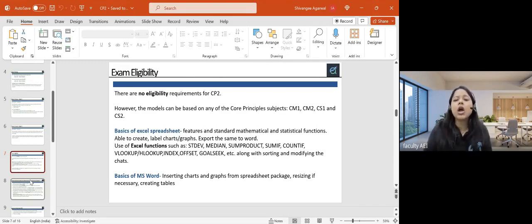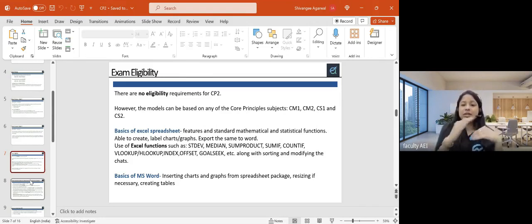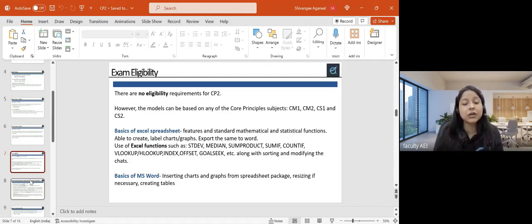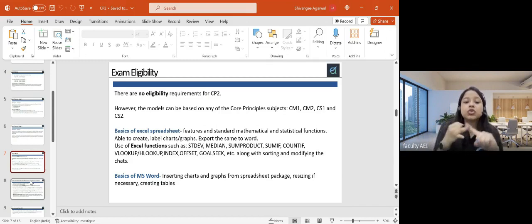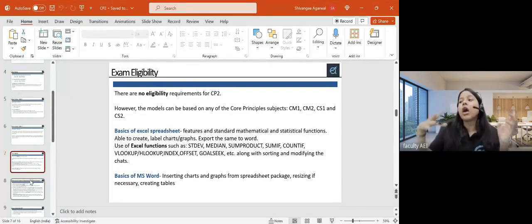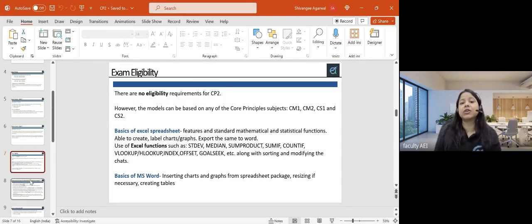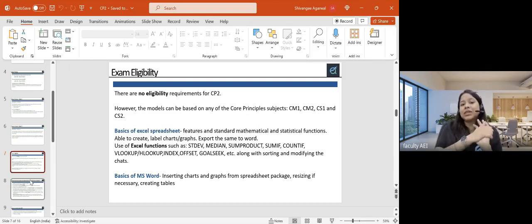If you have done CM2 and CS2, there's a little advantage, but it's not a very big deal. Since we are using Excel and MS Word, we only need very basic Excel functions — they don't even use pivot tables, and those are not allowed. You're not supposed to use anything requiring manual intervention. The functions used are extremely simple: sum, count, average, IF function — very basic. Whatever knowledge you have from CM1 and CM2 is more than enough.